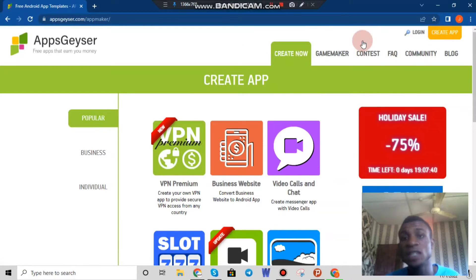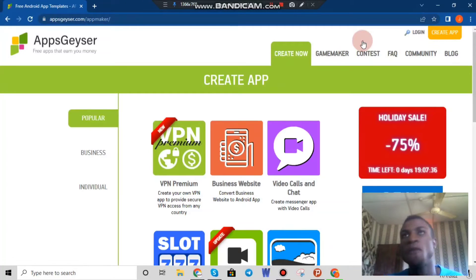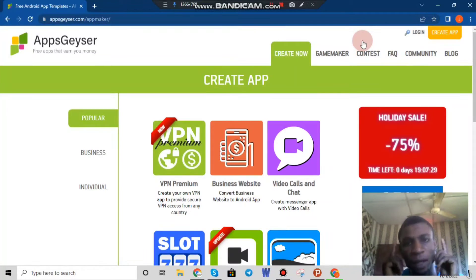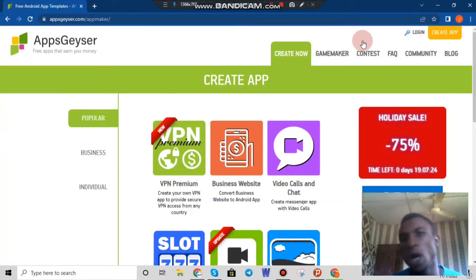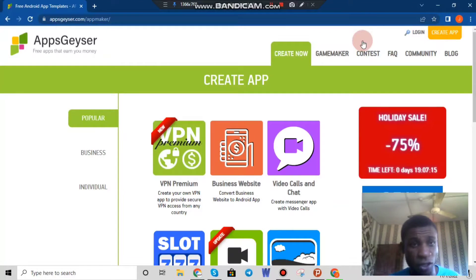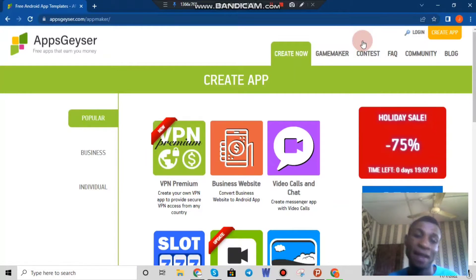This application we're trying to create is just a test application to see what we can do. I've tried to create applications with this website since 2017 and it works — I was able to upload my application to Google Play as well. In this video I'll show you how to upload your application to Google Play. It just costs $25 as a one-time payment, and then you can upload your application to the Google Play store.